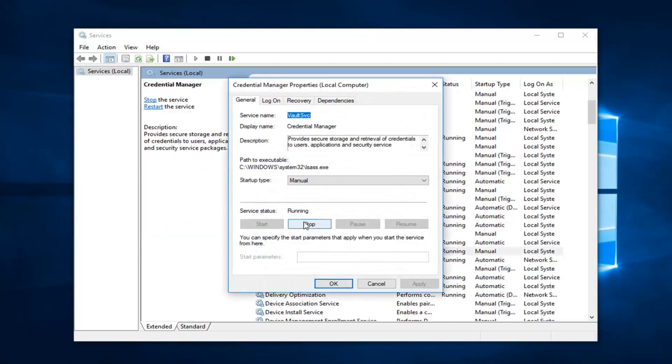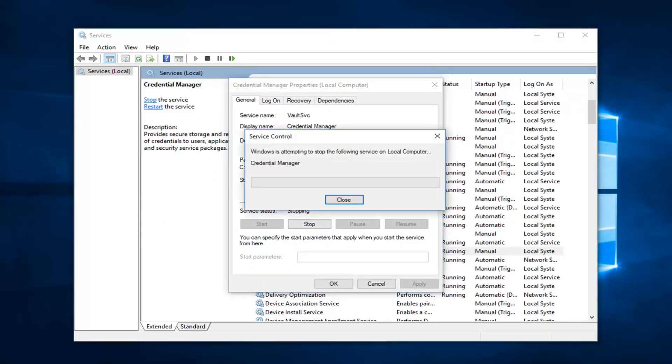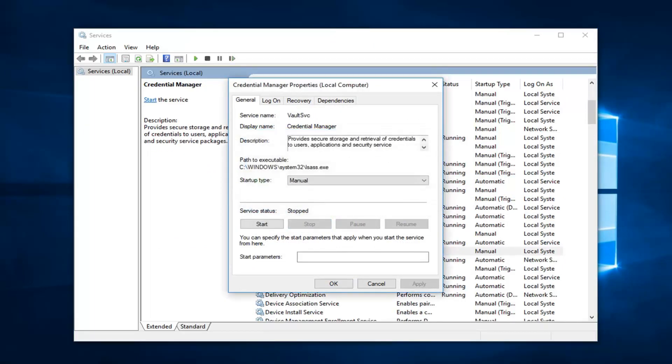So you want to stop the service right here, so left click on stop. And left click on ok.